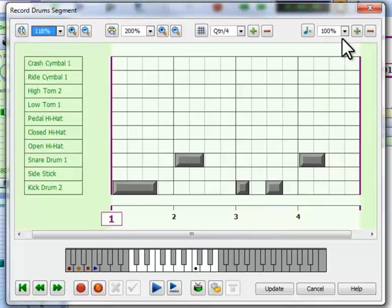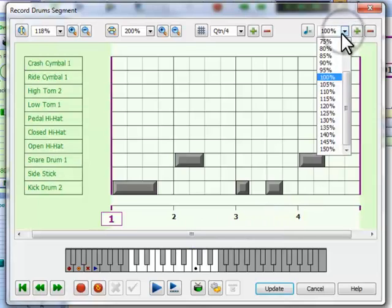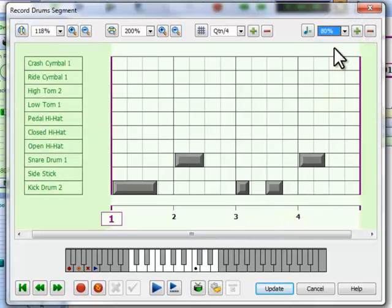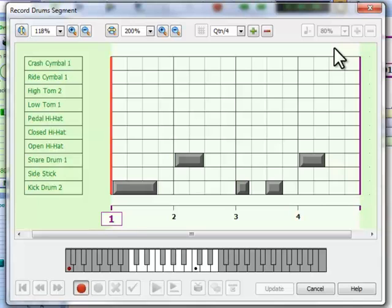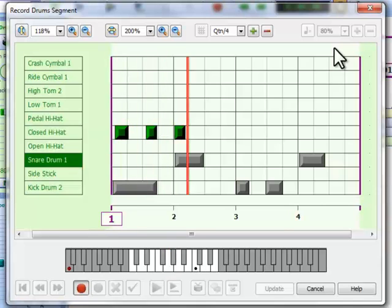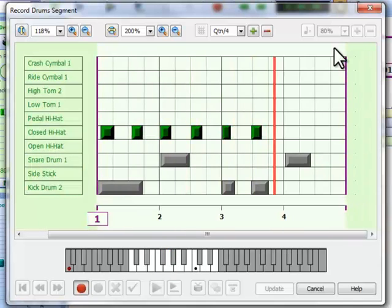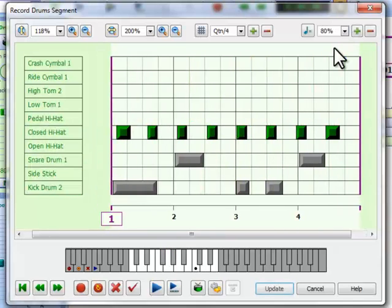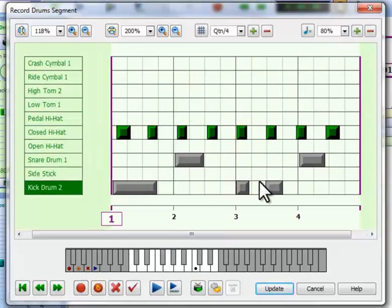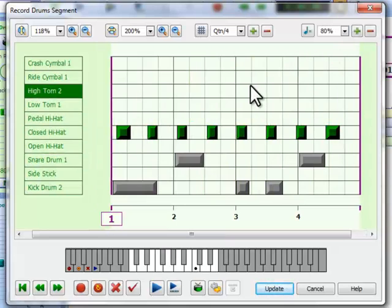To make things easier, I will reduce the tempo that I'm recording with. You will see that none of my recorded events are exactly in time, a result of a natural human performance.